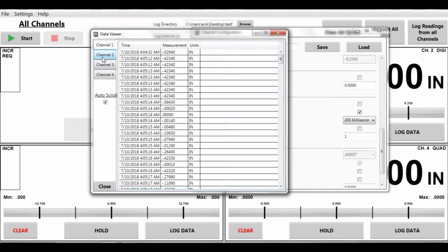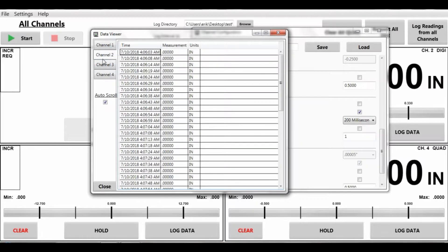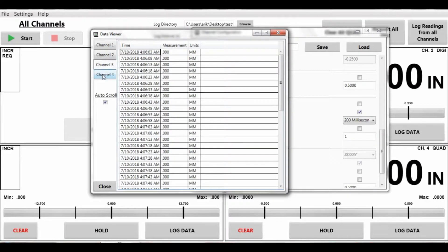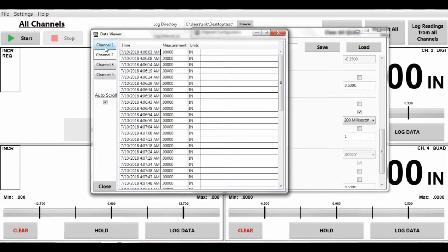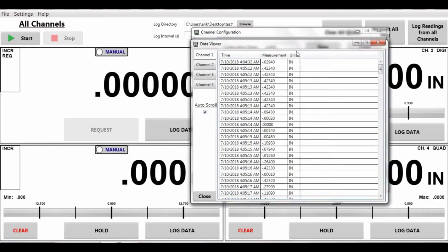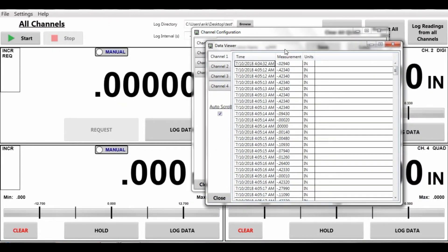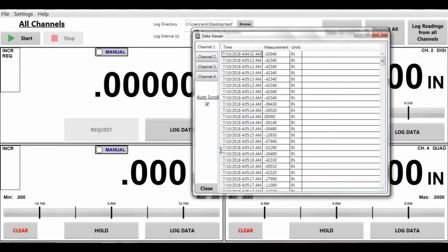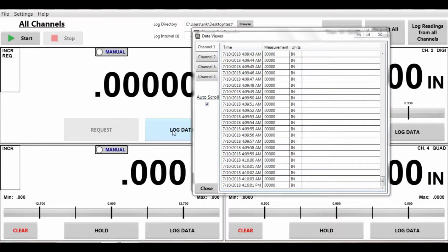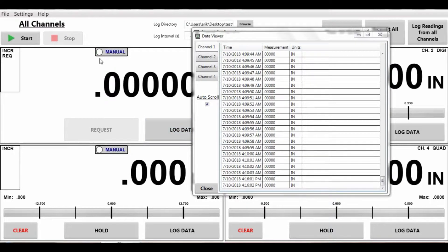Channel two I don't believe we have. So we've been taking readings on a lot of the channels you can see here. To manually do this you can hit log data. You can see this green light come up.